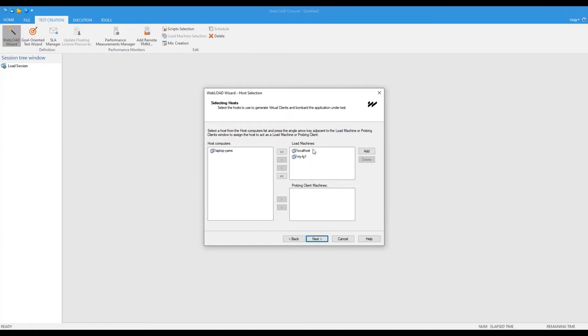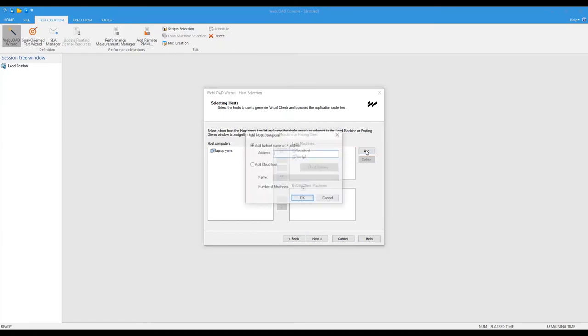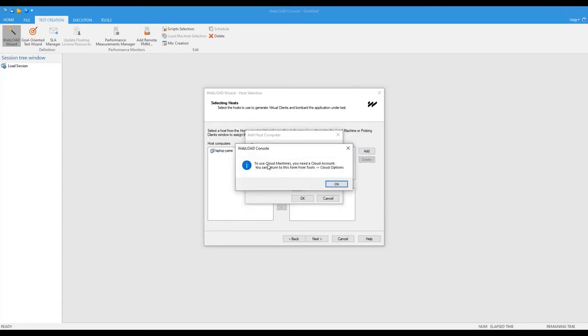So that's the regular load generator. But now if I want to use cloud load generators, then I'm going to use this thing, add cloud host. And what this would do, it would ask me, alright, so now you need to configure your cloud credentials.